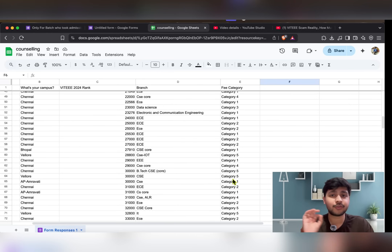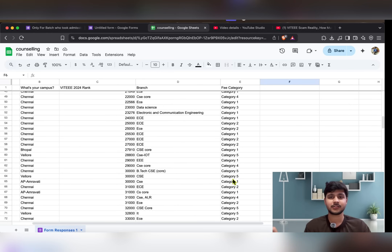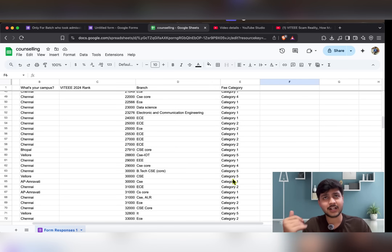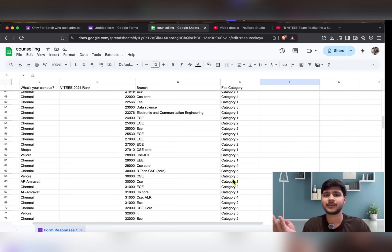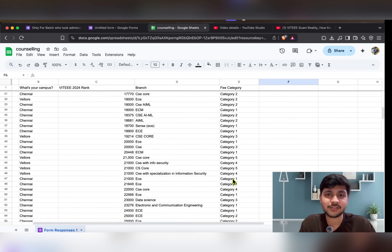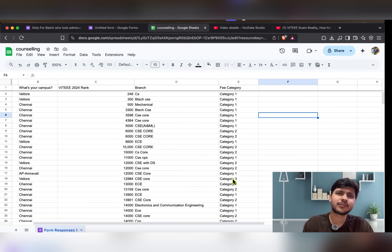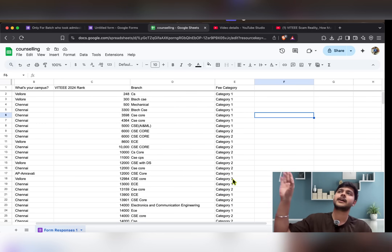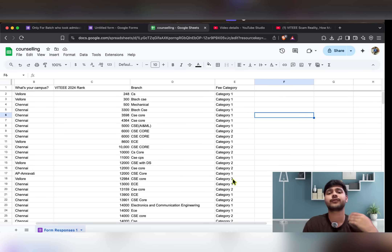After CSE core, most people go with CSE specialization. Honestly, if you don't have interest in coding, don't go with CSE specialization. If you do have interest in coding, then go for it — otherwise you can go with ECE, ECM, or AAA branch. Follow your interest, because placement is not determined solely by branch.